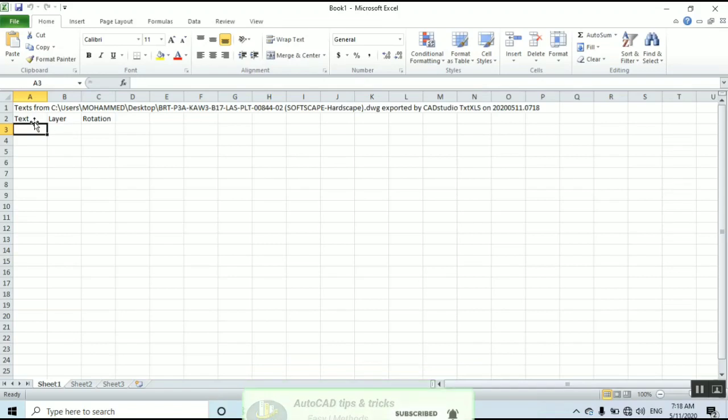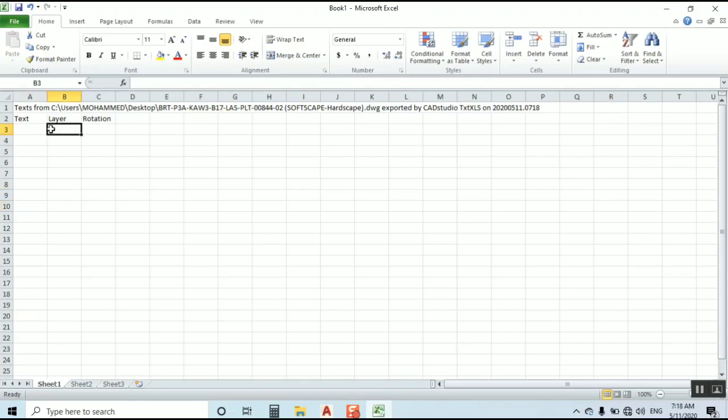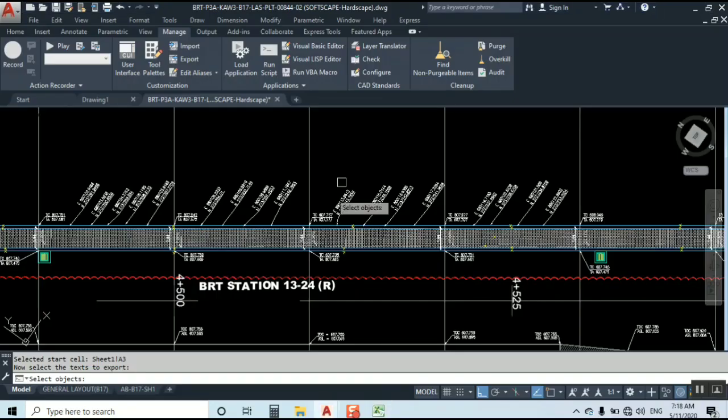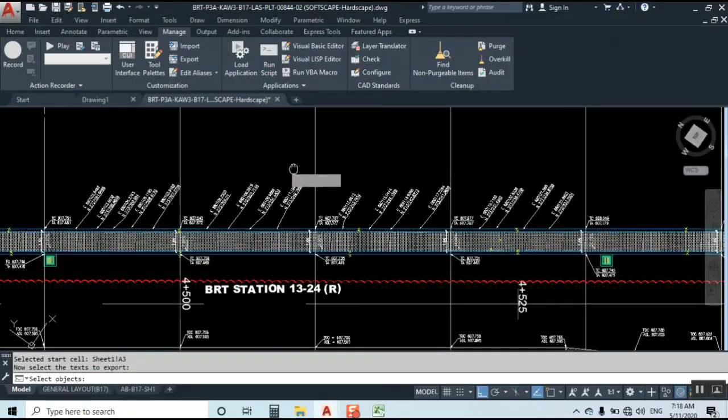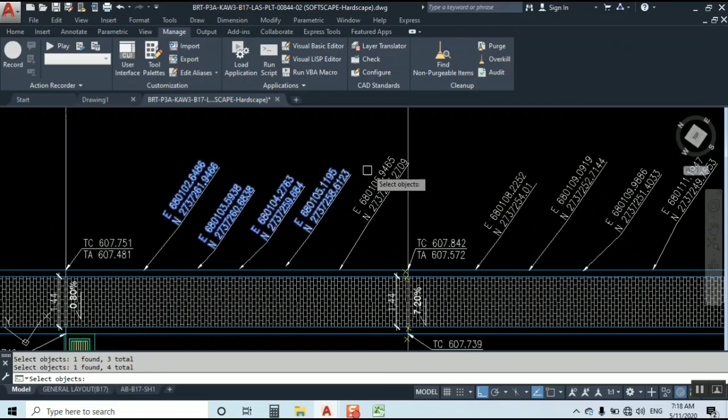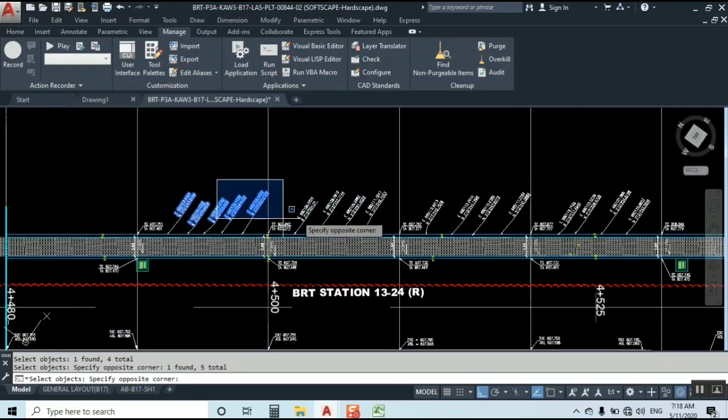Whatever you are selecting, it will give you all text here and what layer that text has, it will give you the name here and rotation. If it's in rotation it will not give you normal. Let's select directly - you can select one by one or directly you can select this way.